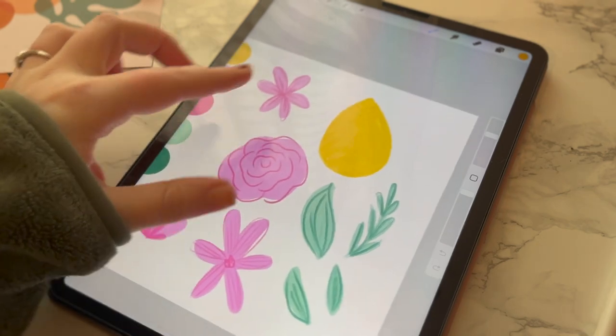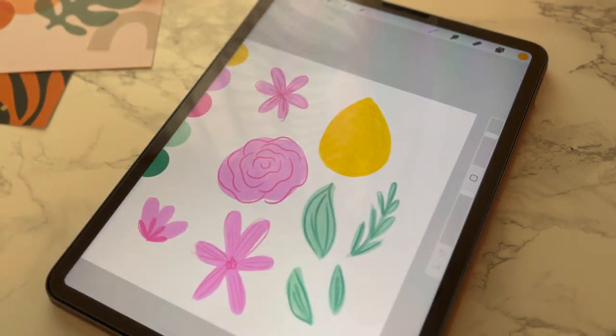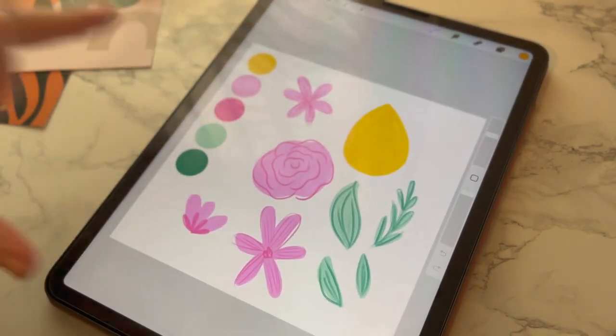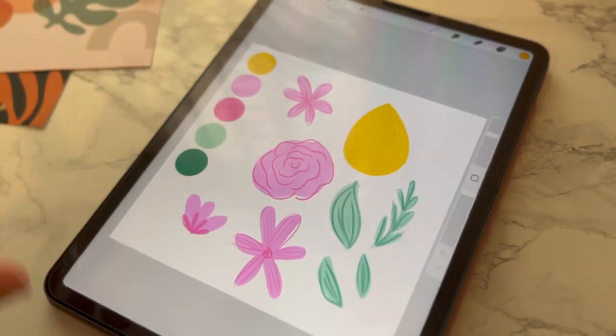First things first is to draw the elements and then add them to Illustrator, and I'll take you along with the pattern making process in Illustrator. I know I want lemons, pink, and blue — I want this color palette.